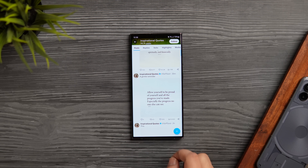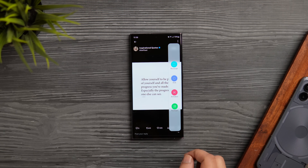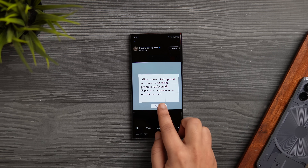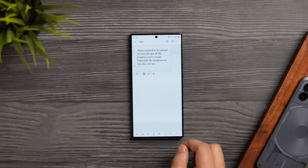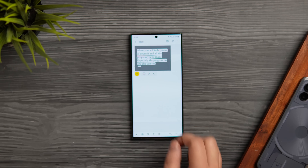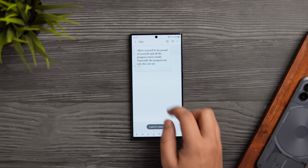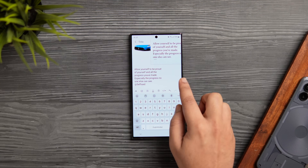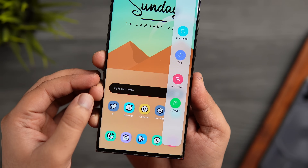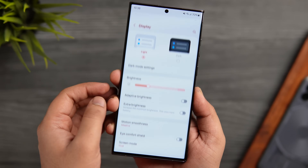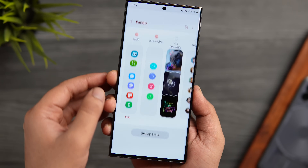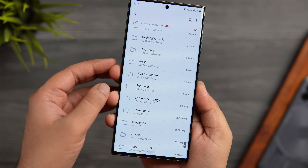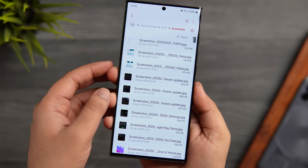If you want to copy something from the web, open the Edge Panel, go to the Smart Select tool, and tap Pin and Insert. Take a precise screenshot and pin it to your home screen. Then open the app where you want to paste the text and click the text icon to copy text directly from the screenshot. If you don't have Smart Select in your Edge Panel, go to Display, select Edge Panel, go inside Panels, and enable the Smart Select option.